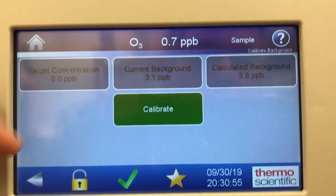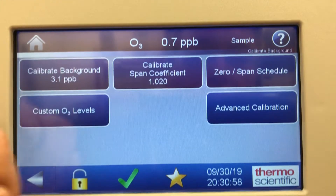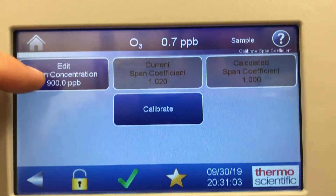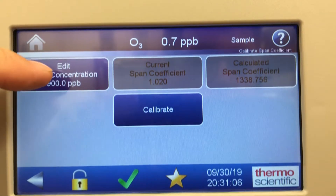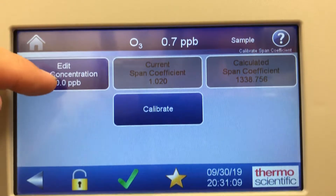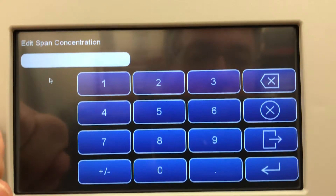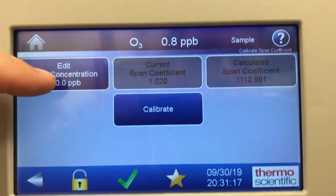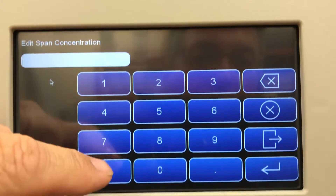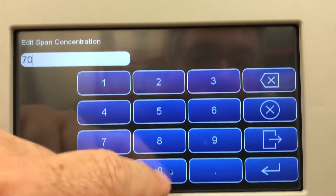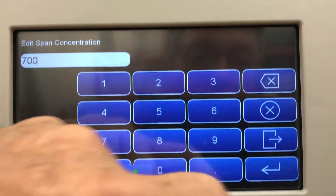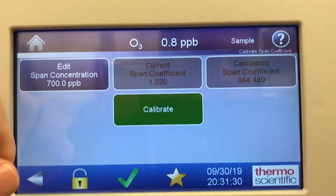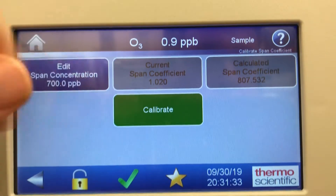Going back one screen using the back arrow, you can see the calibrate span coefficient. You'll be sampling cal gas at this point. Edit span concentration — 900 ppb is entered in here now. If I wanted to change that to 700, I'd just go 700 and hit enter. You'd wait for the cal gas to stabilize and then hit calibrate, and it would adjust your coefficient accordingly.